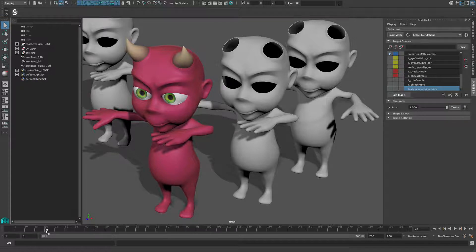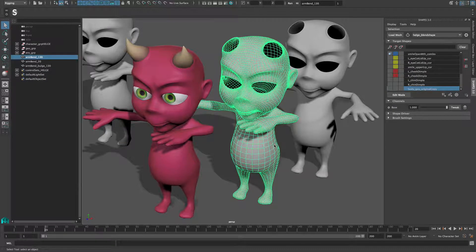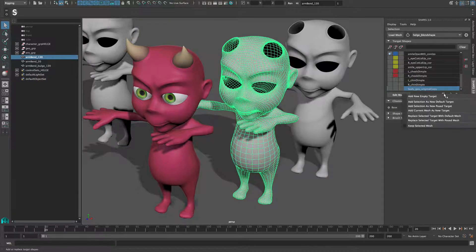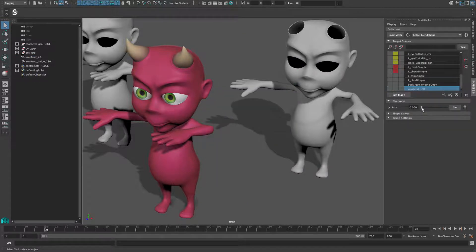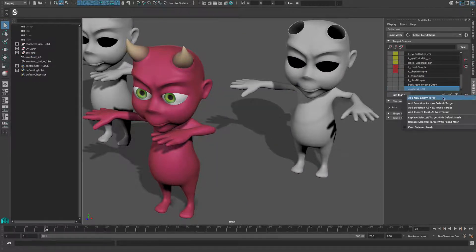Before adding the target, make sure that the model is in the same pose the selected mesh represents. After applying the action, the mesh is removed from the scene, unless you have the option keep selected mesh enabled.